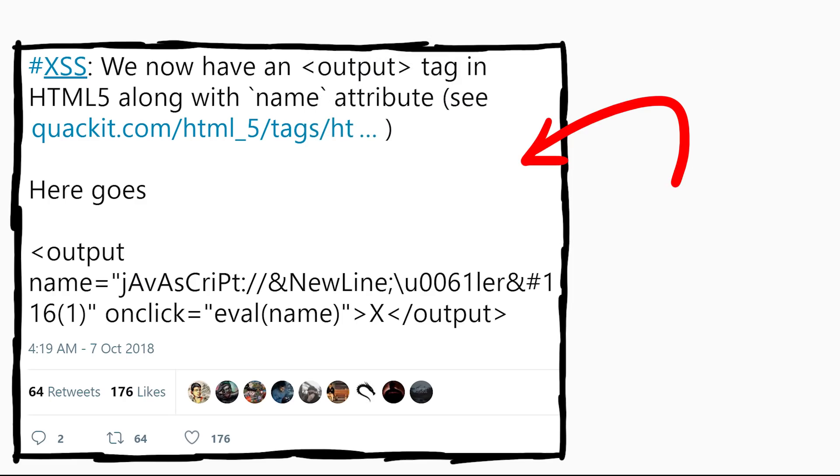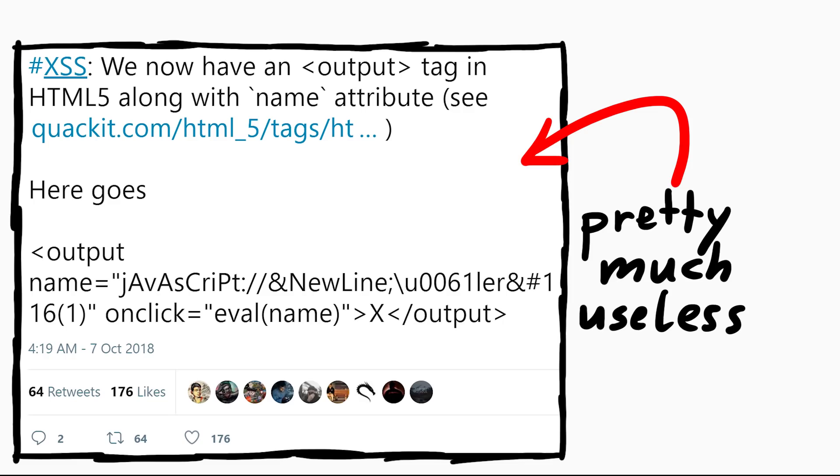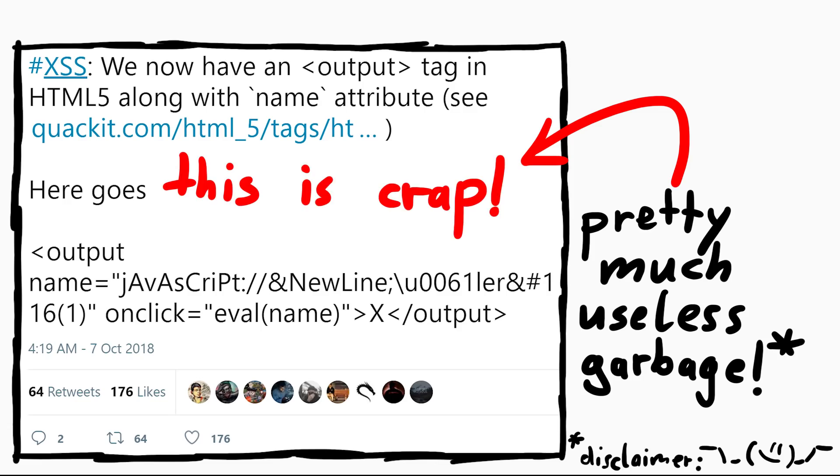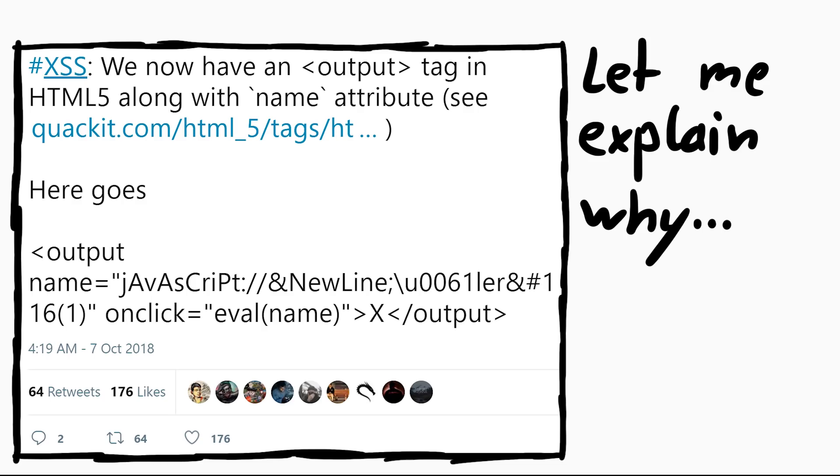Well, the first tweet here is pretty much useless garbage. Well okay, that's maybe unfair. Everybody, even I can extract some useful thing out of it. But for the sake of the story, for the point I want to make in this video, this is crap. But let me explain why.